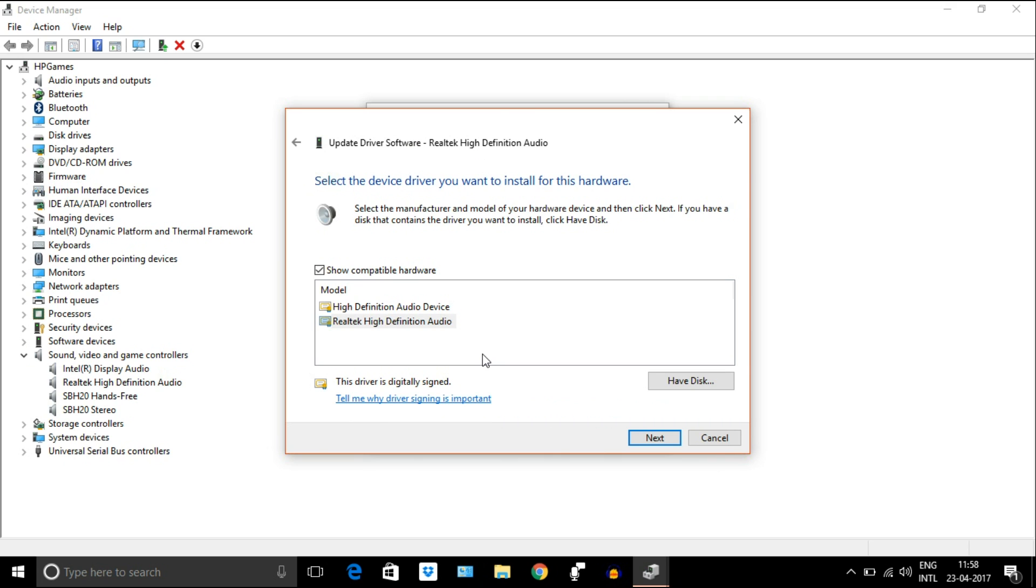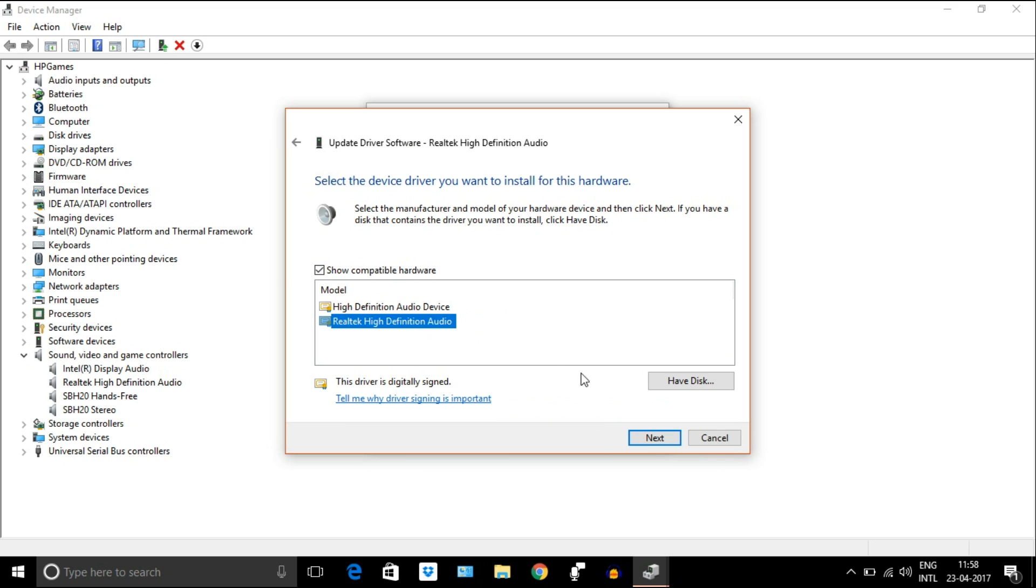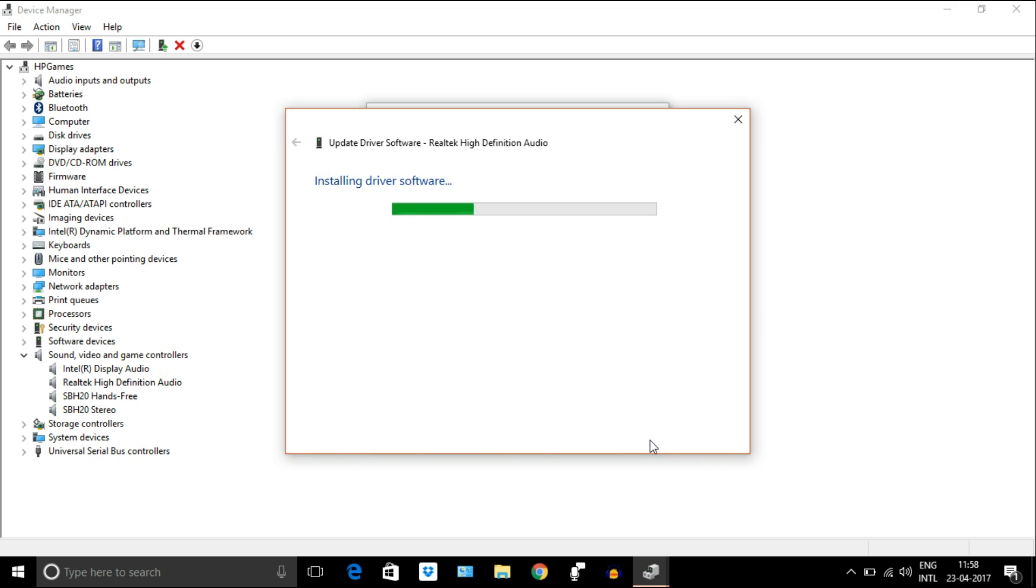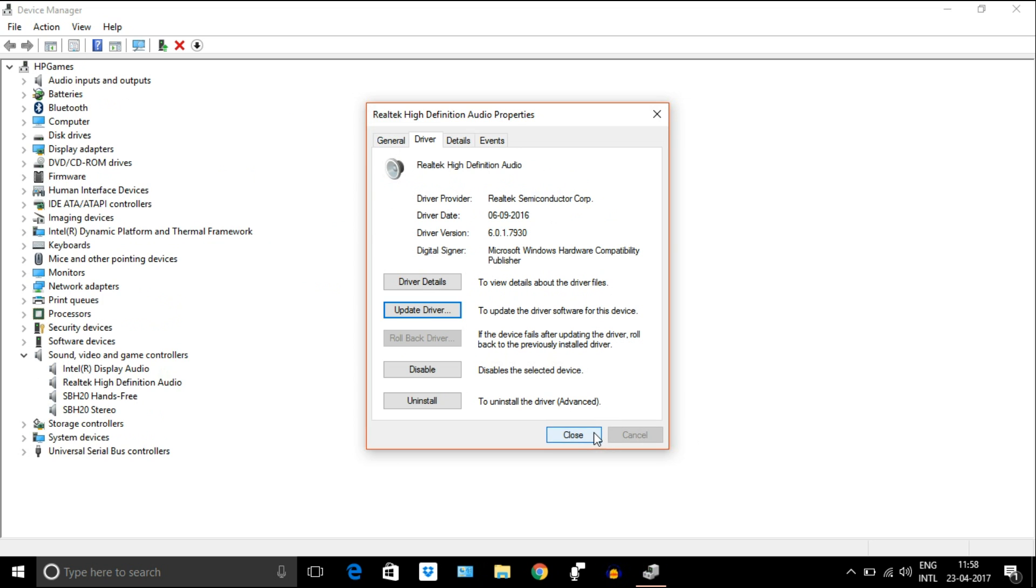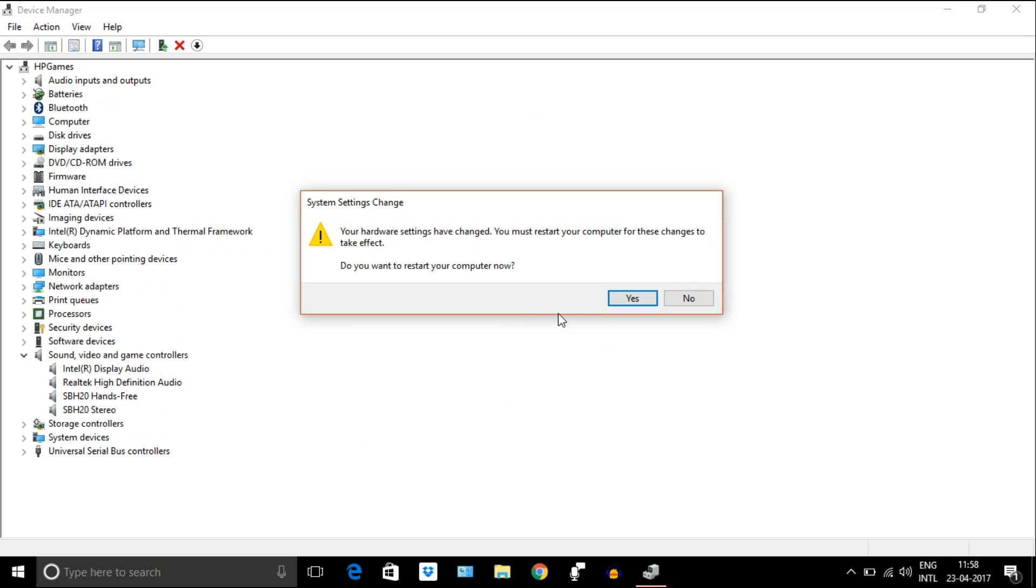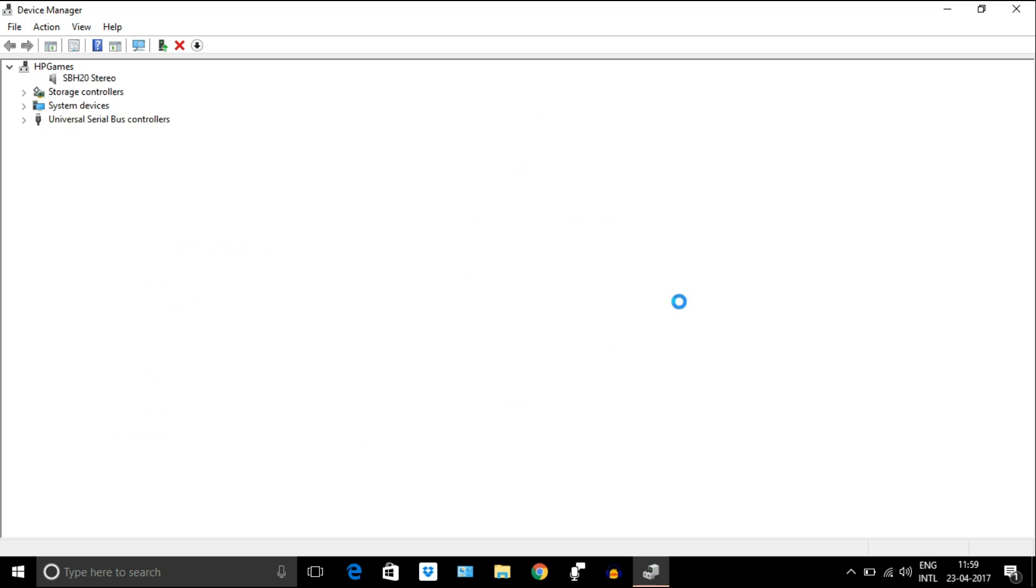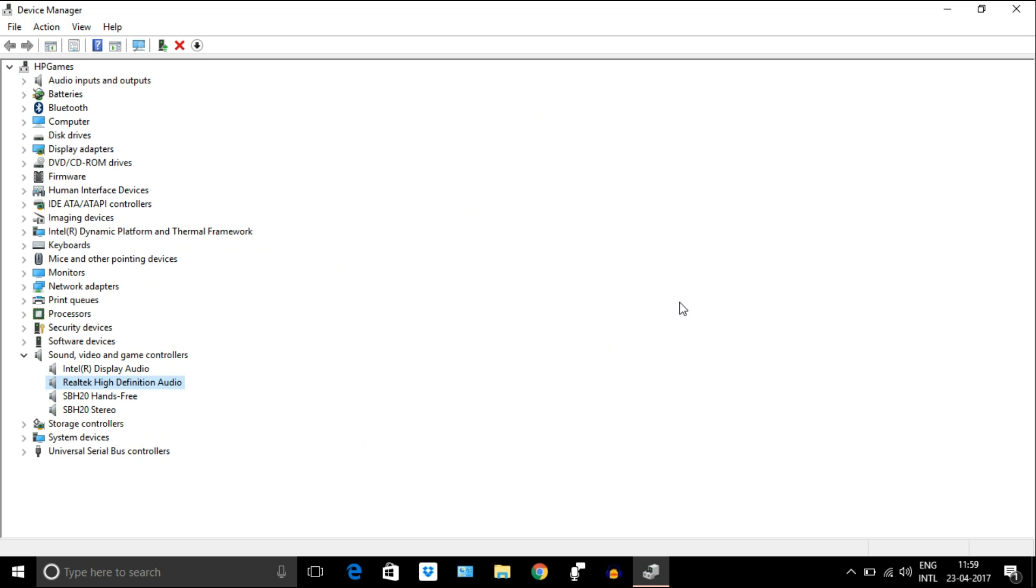Select Realtek high definition audio driver. It may take a few seconds. Click yes and restart the computer.